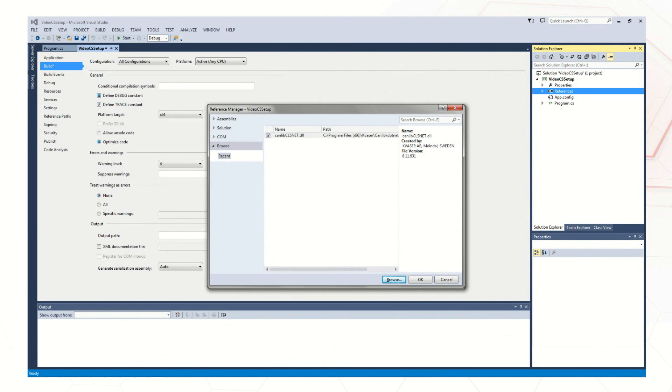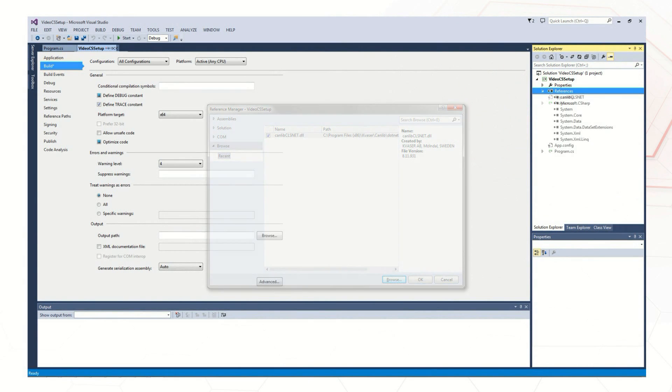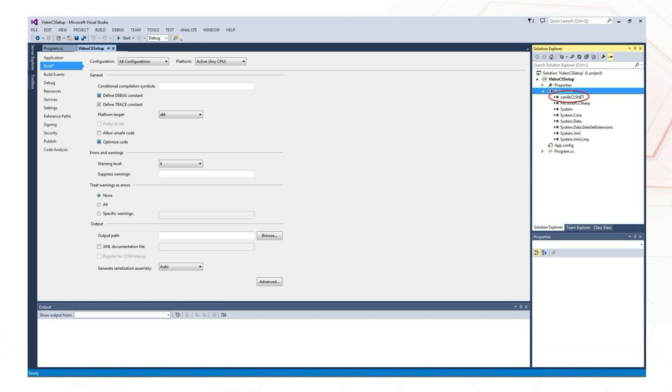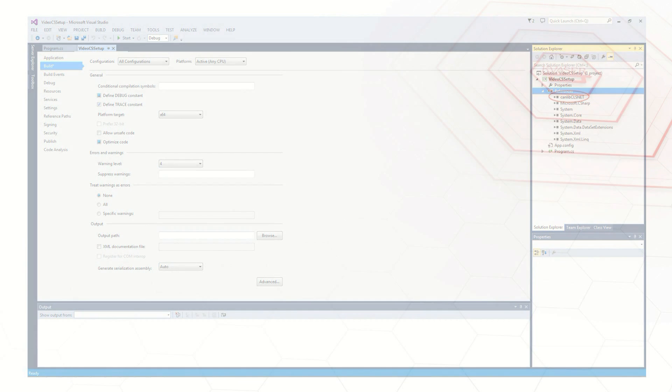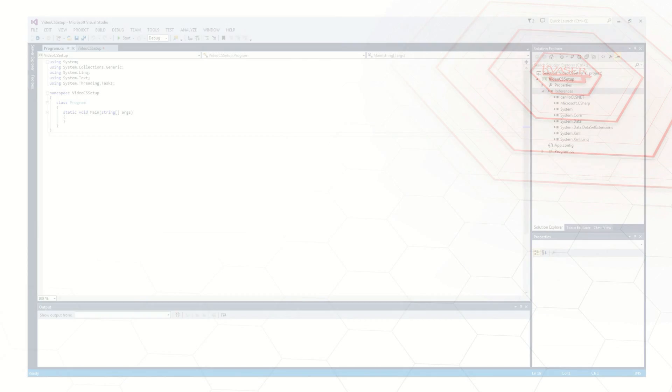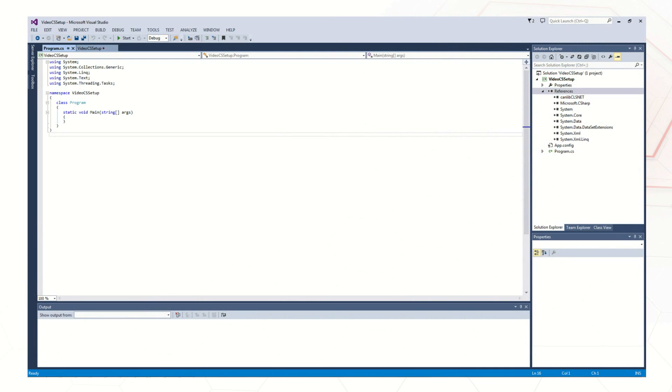Once a selection has been made, it should appear under References in the Solution Explorer. We are now ready to add code that uses the CANlib API.